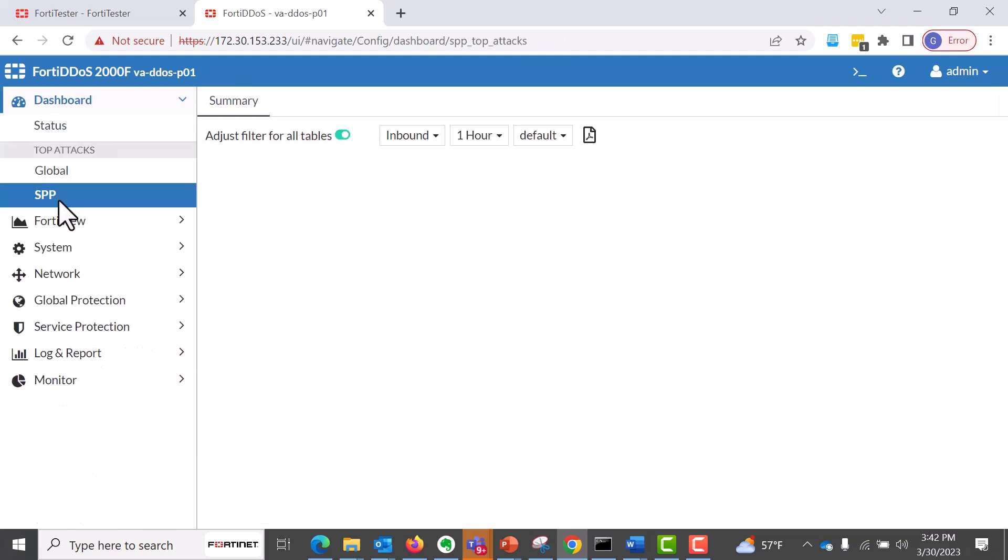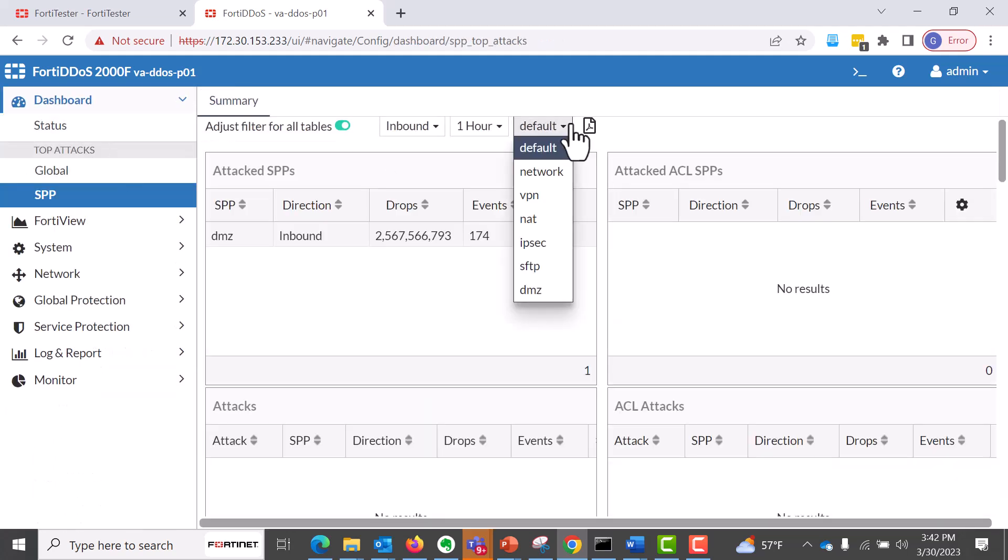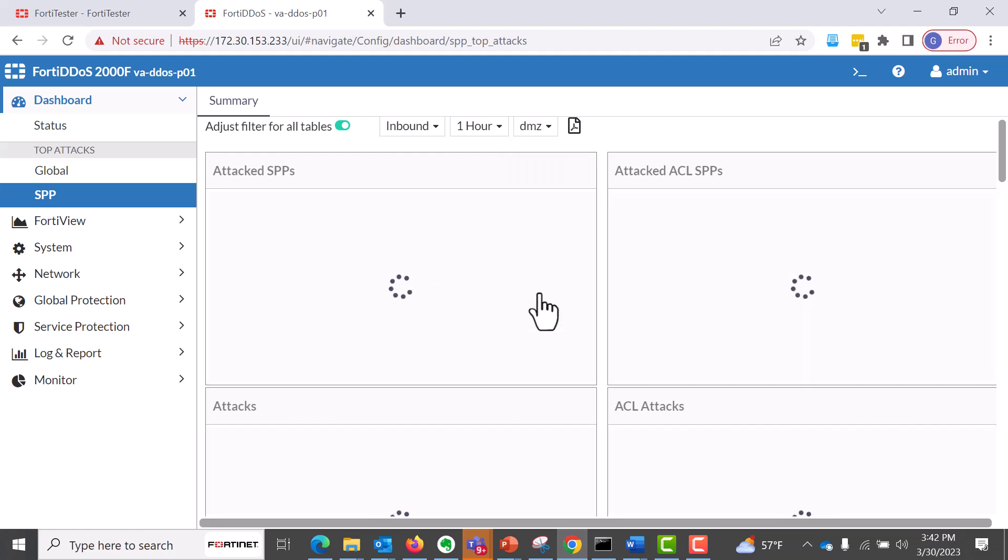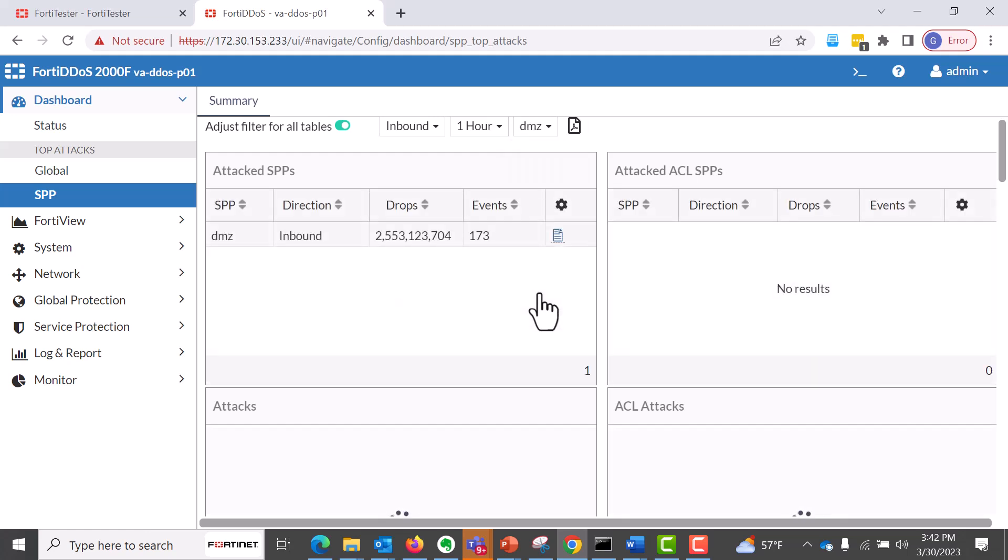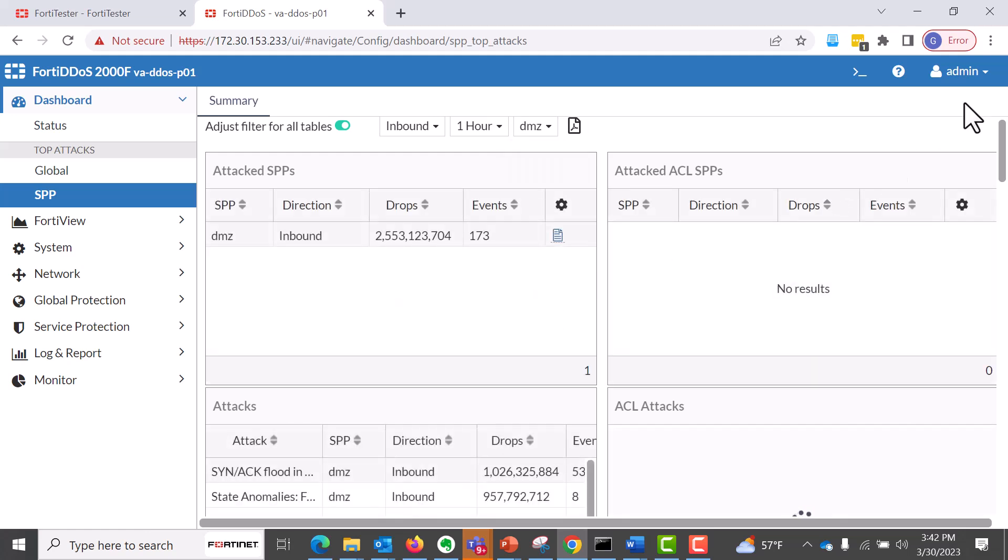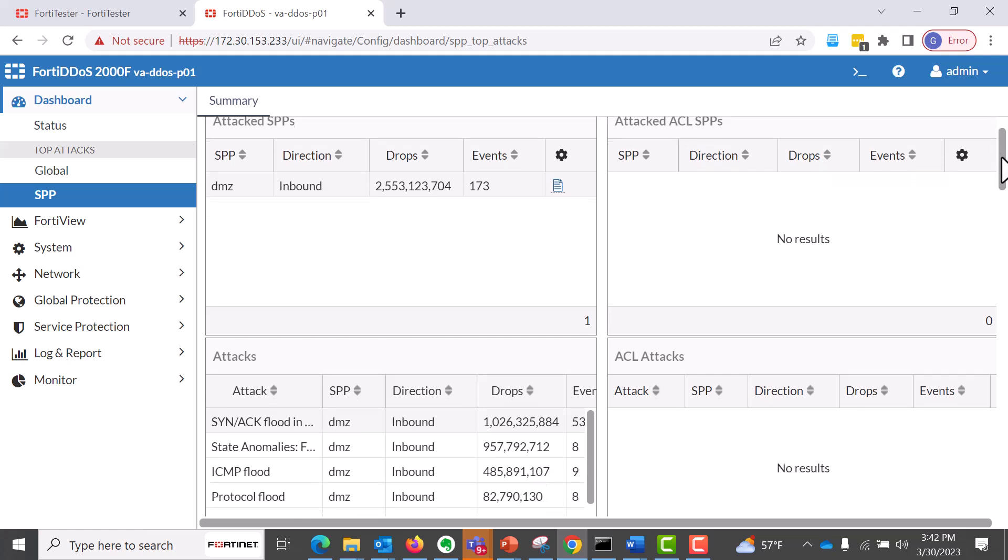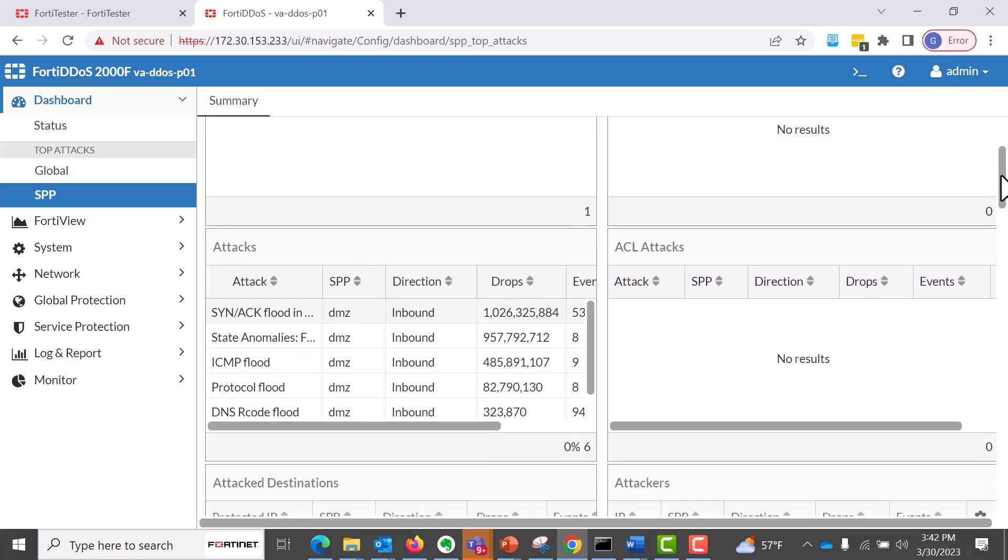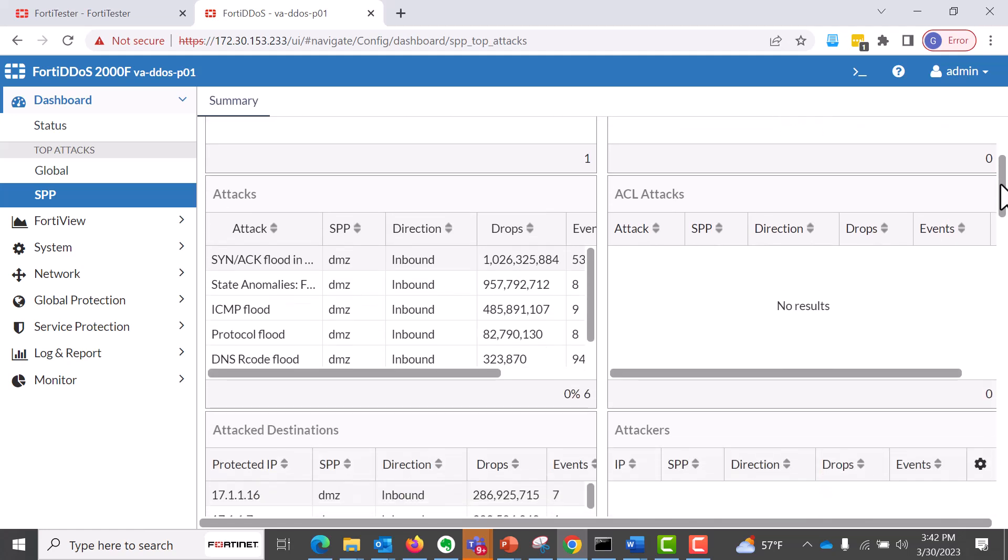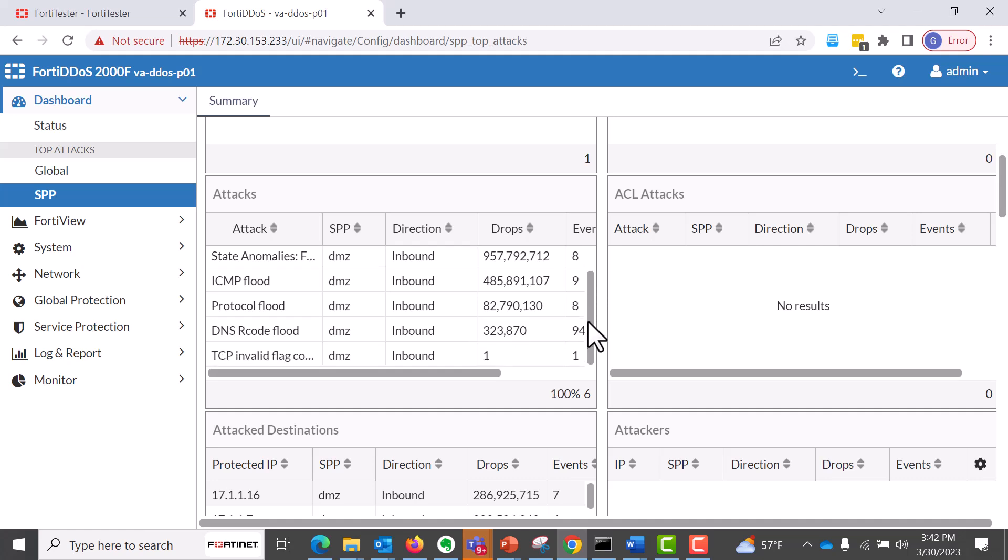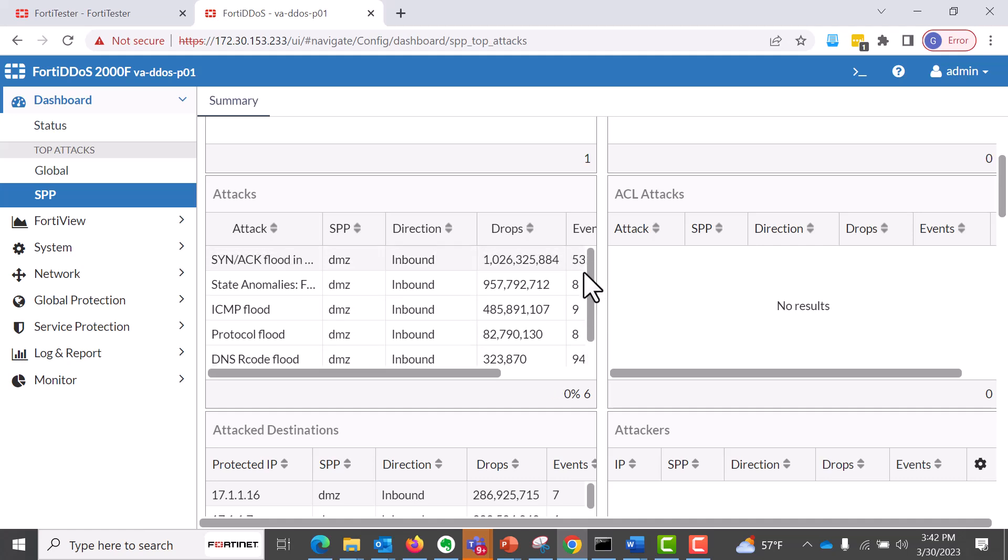So from here, we go to our dashboard to see the SPP status. And I'm using DMZ as an SPP configuration. And as you can see, you have different types of attack traffic here.